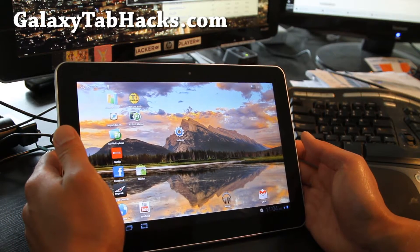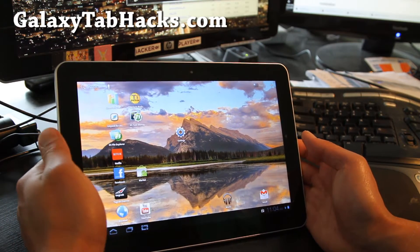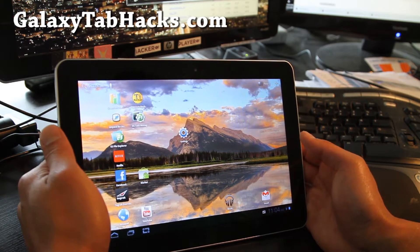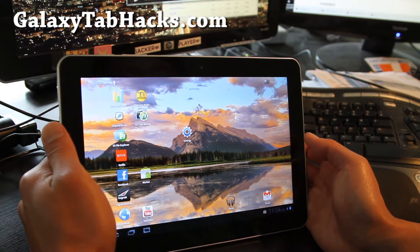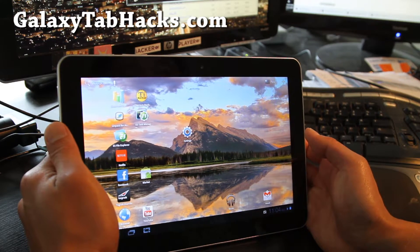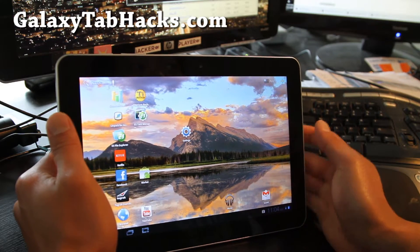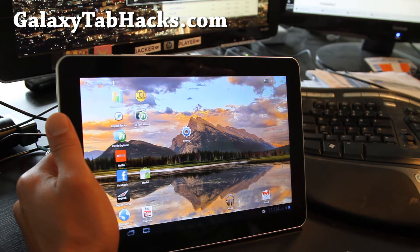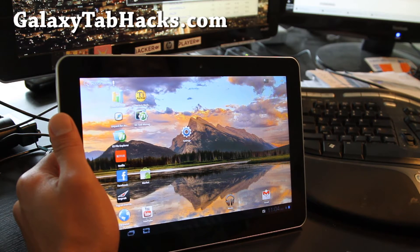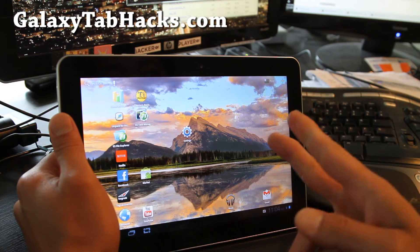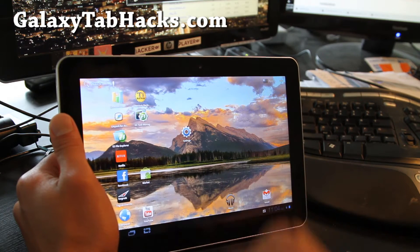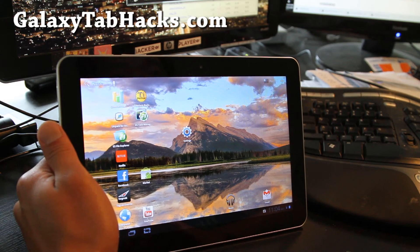Hi folks, this is Max from GalaxyTabHacks.com. Today I'm going to show you how to backup and restore your apps on the Galaxy Tab. You'll want to do this if you're going to install a new ROM and you want to back up your apps. You'll want to install this app called Titanium Backup.